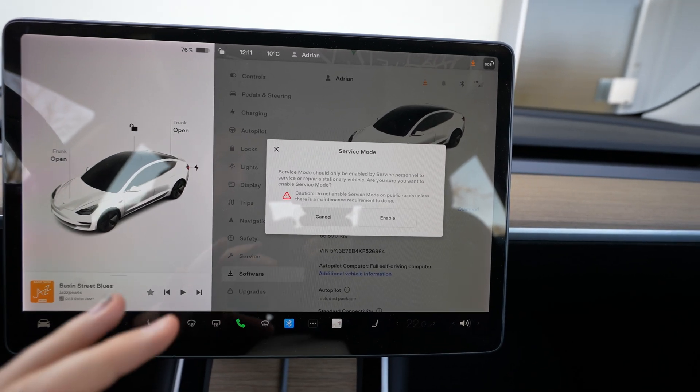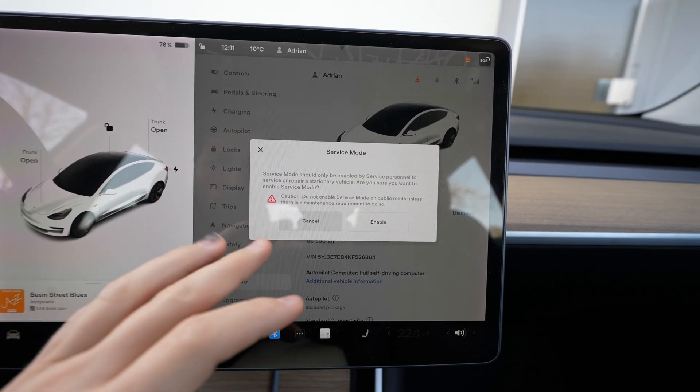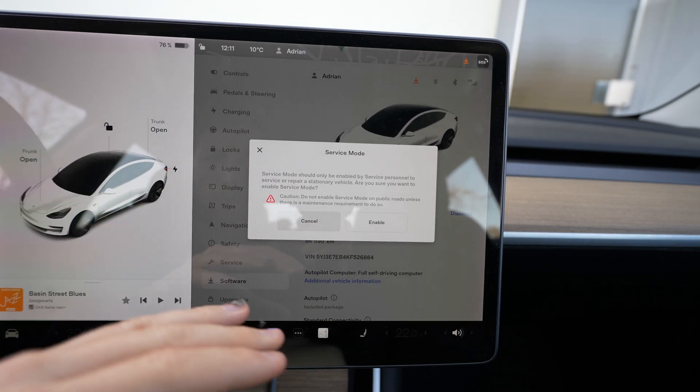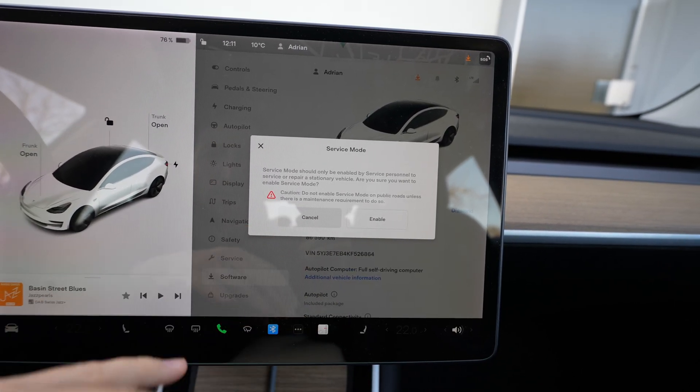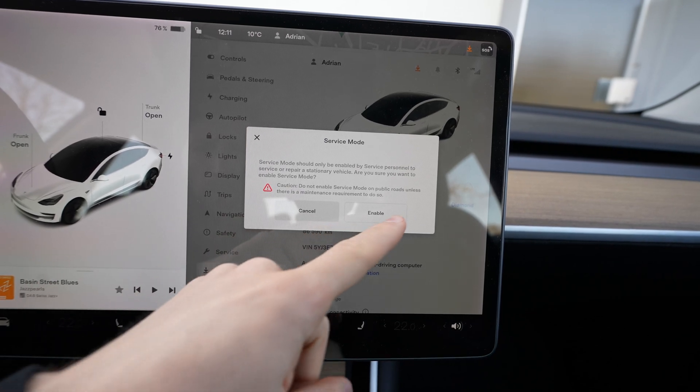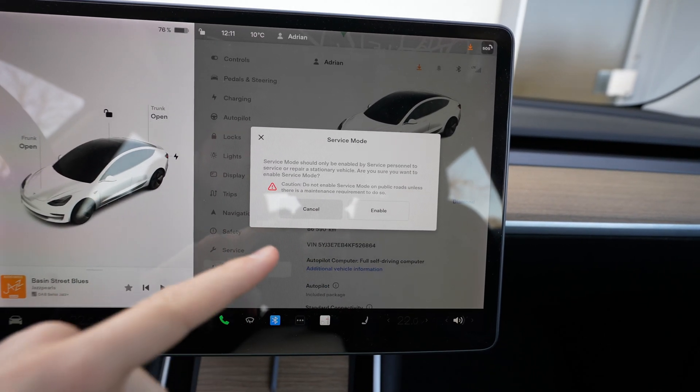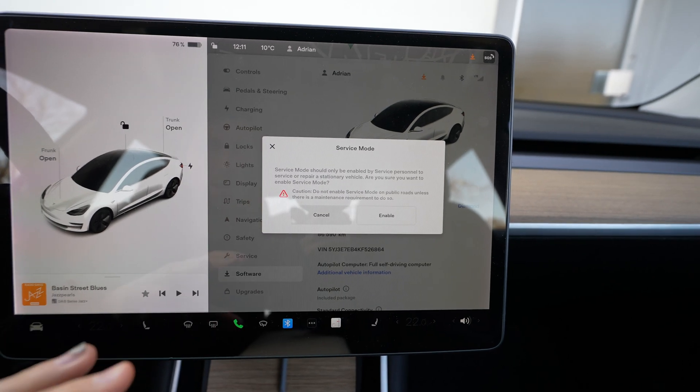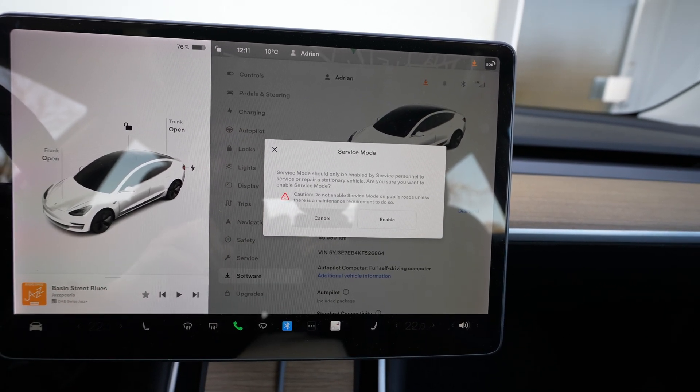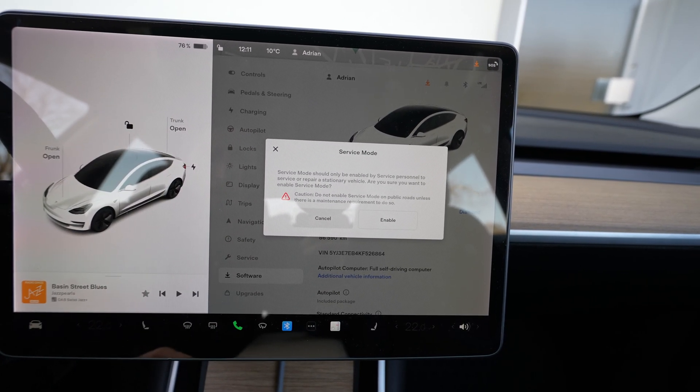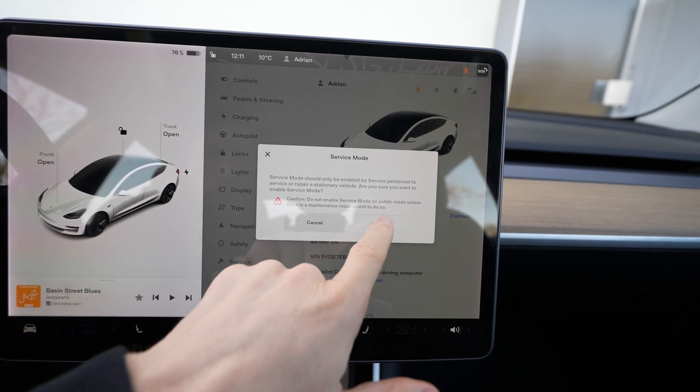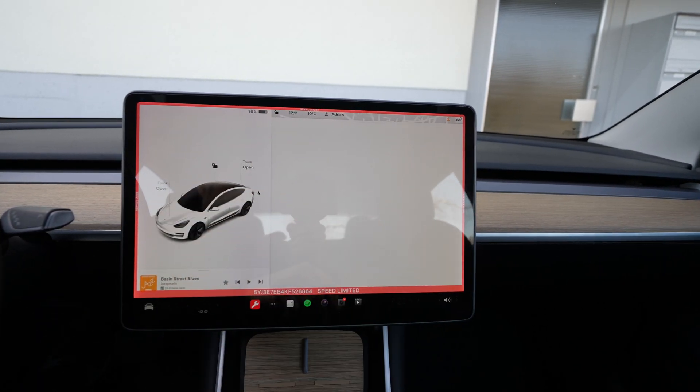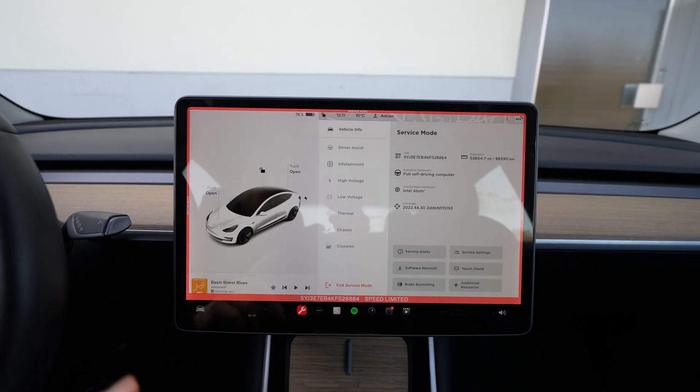It will ask you 'service mode should only be enabled by service personnel to service or repair the vehicle, are you sure you want to go in service mode? Do not enable this on public roads.' I recommend you that the car should be parked in a safe place where it doesn't bother other traffic participants.